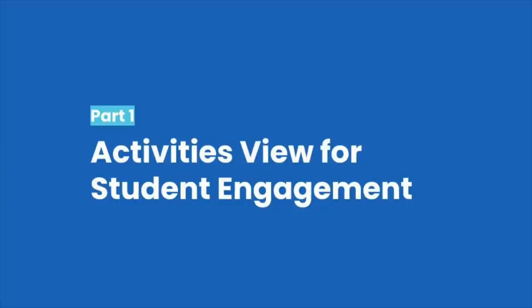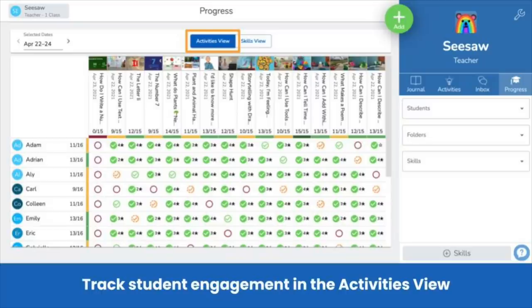Track student engagement in the Progress Activities view. At the top of your screen, you have two tabs: the Activities view and the Skills view. The default view is the Activities view, where you track completion of Seesaw activities.